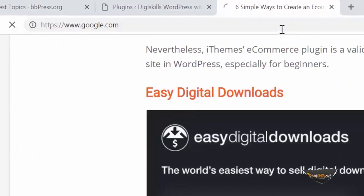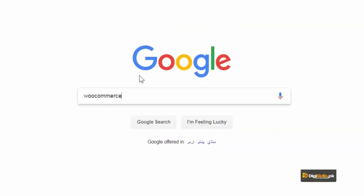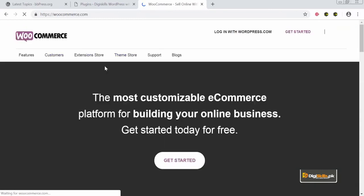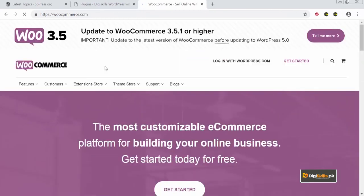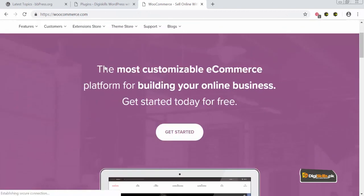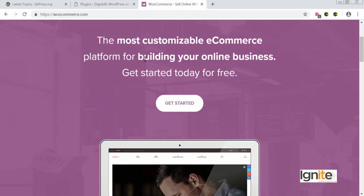ہم واپس جائیں گے Google پے اور WooCommerce سرچ کریں گے۔ WooCommerce کی ایک اپنی dedicated website ہے۔ جب آپ اس website پے جائیں گے تو وہ دکھائے گا: 'The most customizable e-commerce platform for building your online business — get started today for free.' The good news is that WooCommerce is absolutely free.